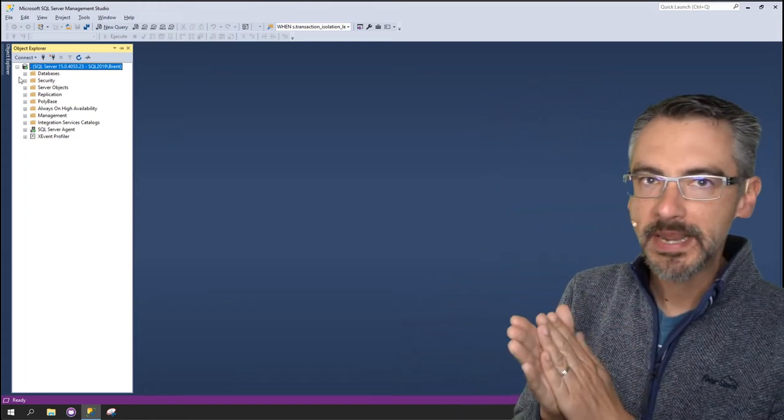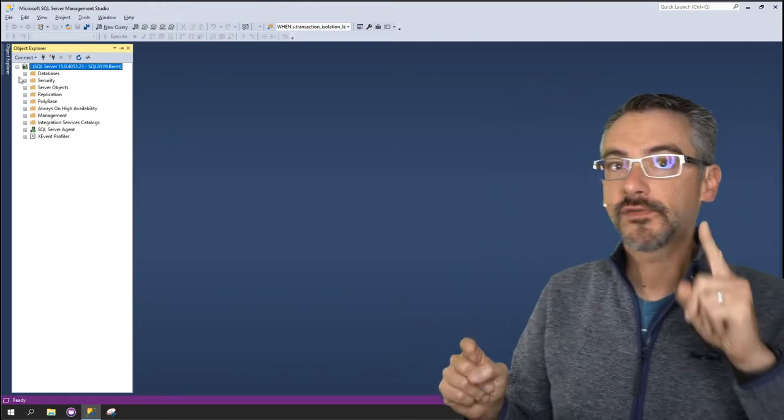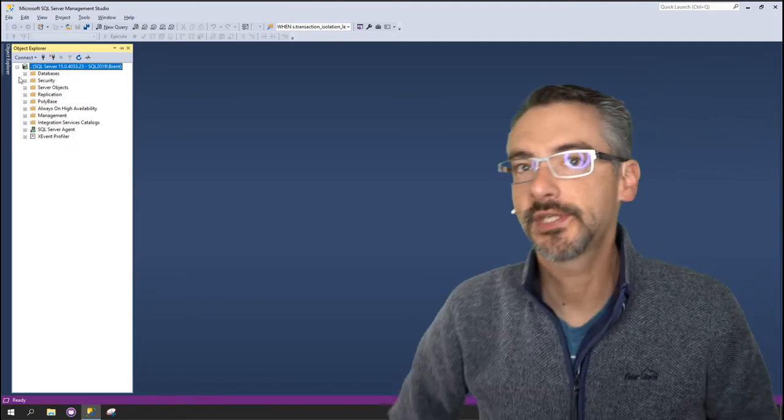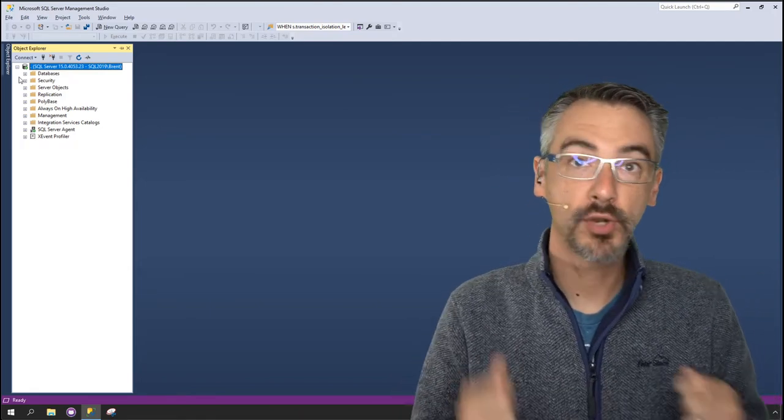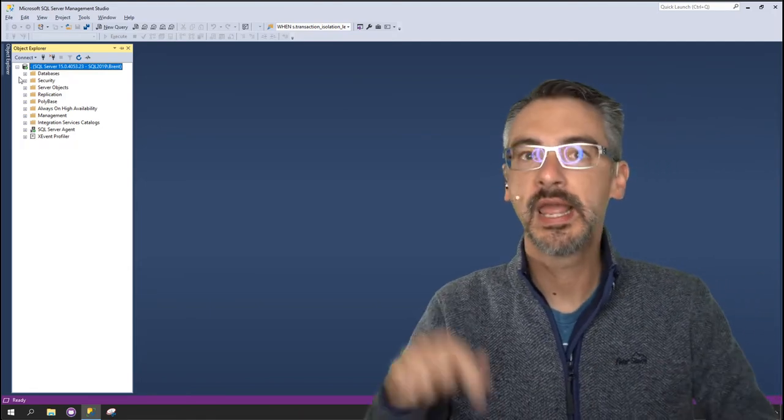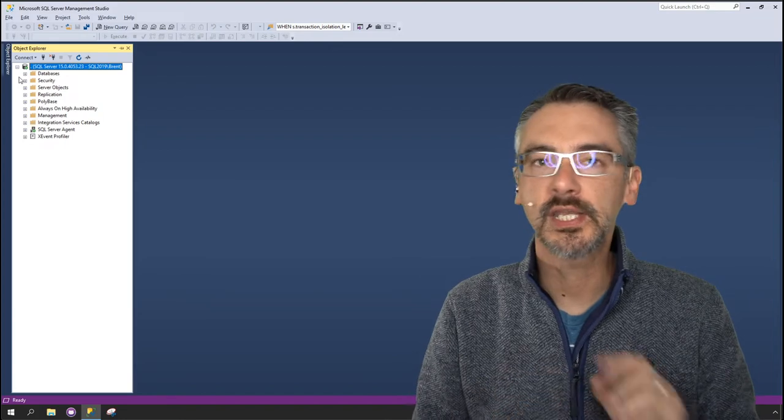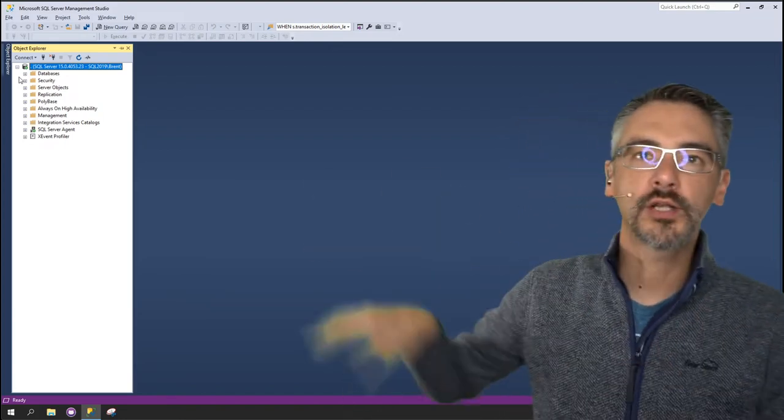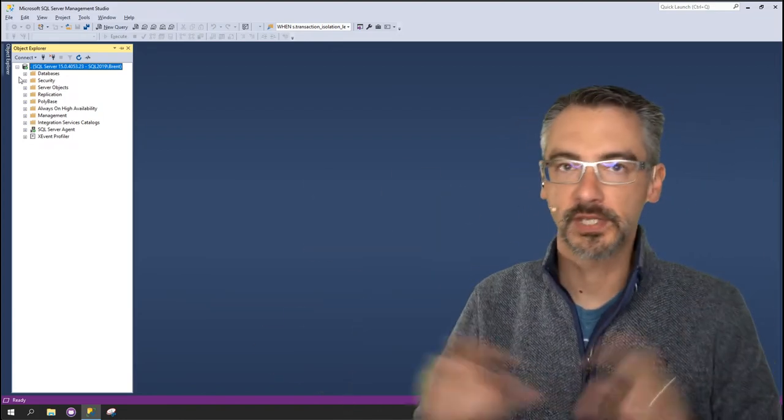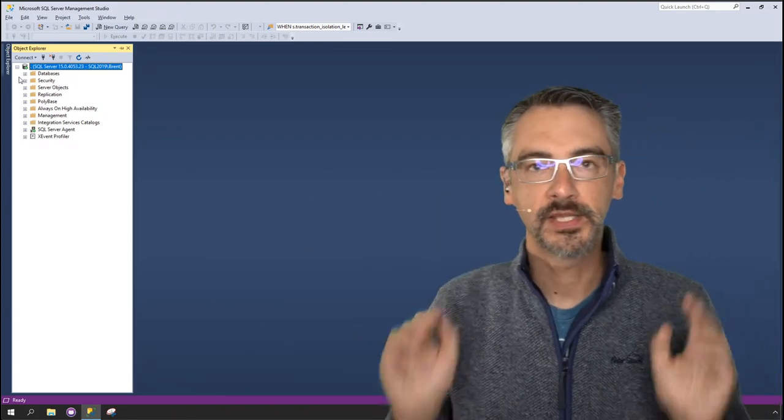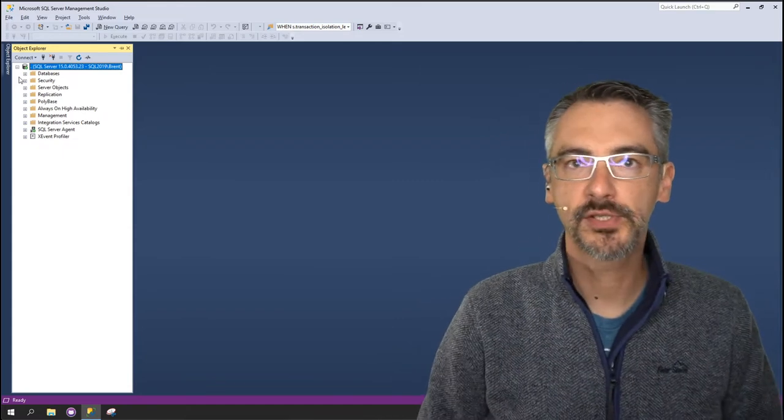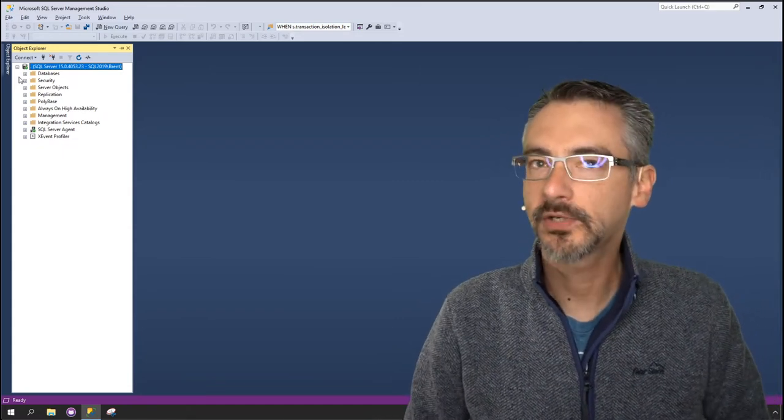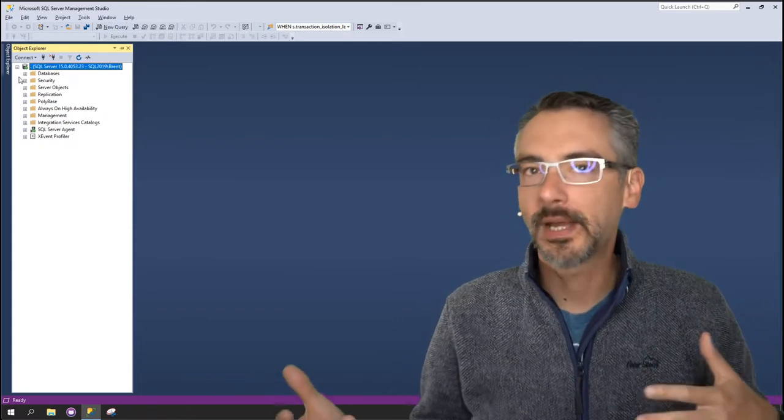Let's go create a maintenance plan. This session is for developers and sysadmins only. If you're a production DBA, if you're used to coding in T-SQL, go watch the Ola Hallengren video. This isn't for you. This is for developers and sysadmins who need to protect their SQL servers as easily as possible.